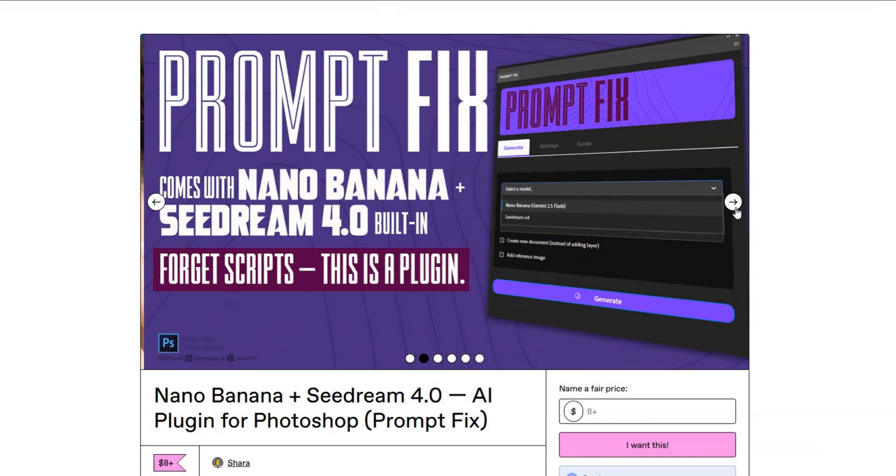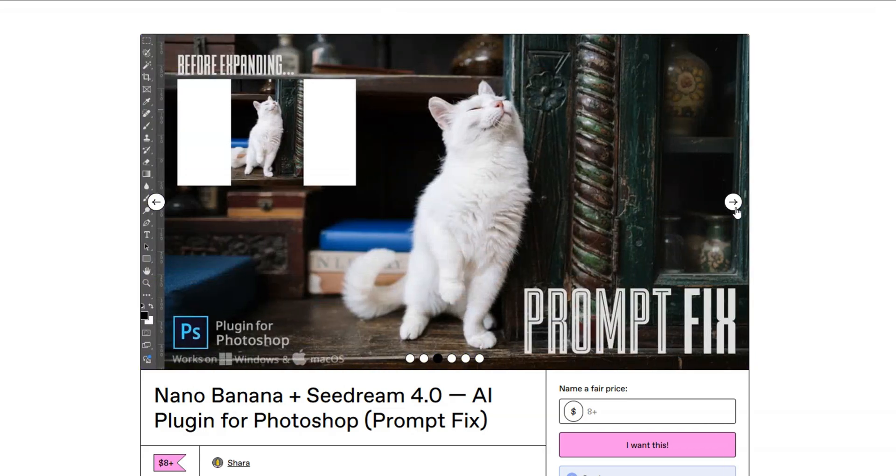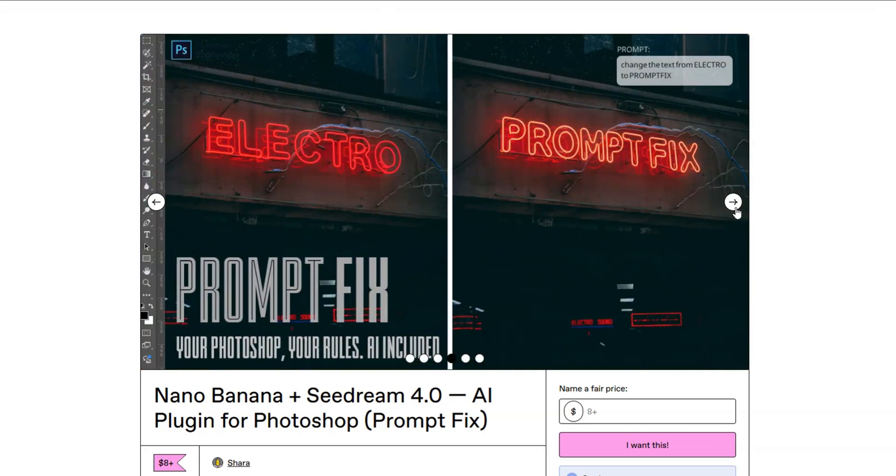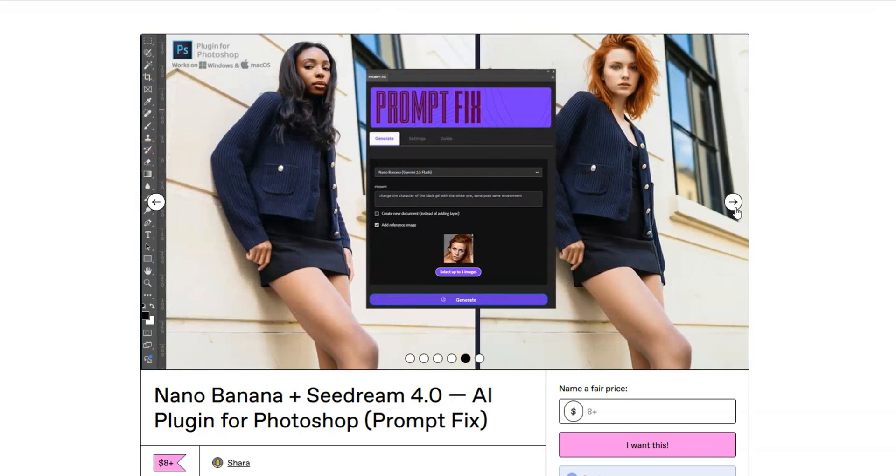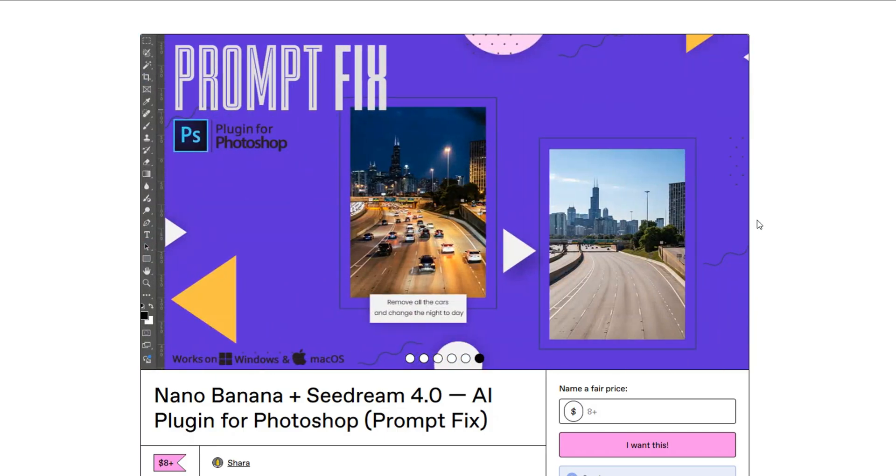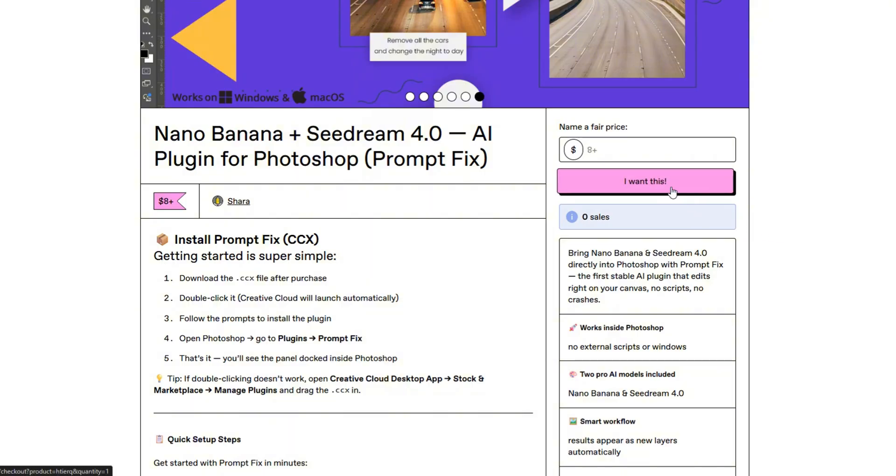So if you want to bring Nano Banana and Seadream V4 into Photoshop the easy way, grab Prompt Fix today. Links in the description. All right, that's it from me. I can't wait to see what you'll create with Prompt Fix. Thanks for watching, and I'll see you in the next one.